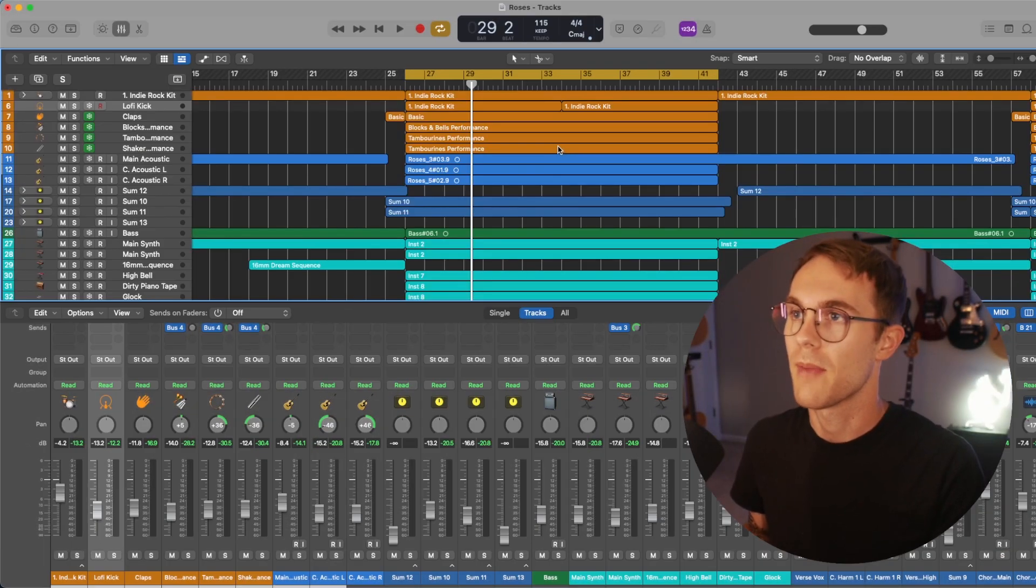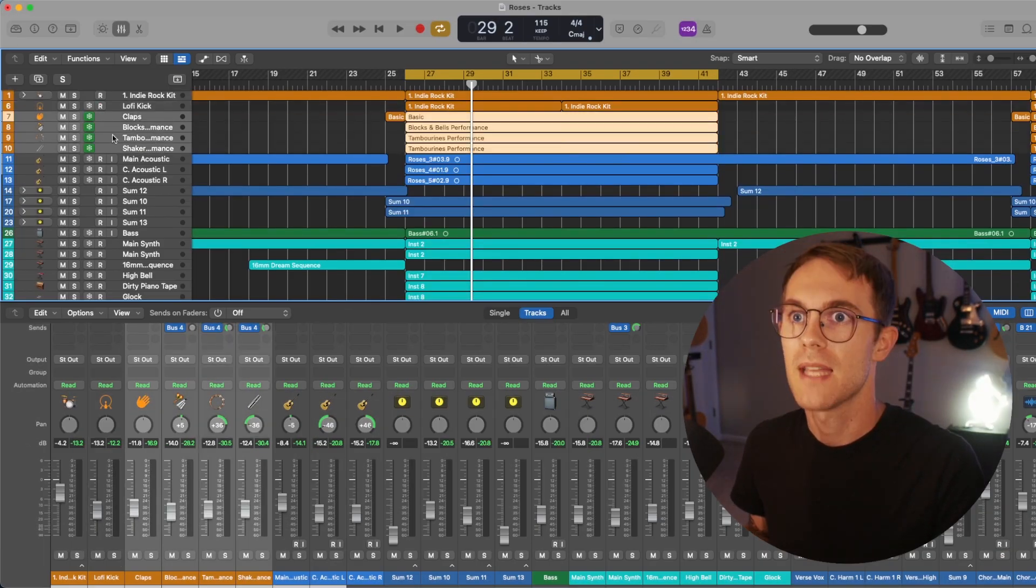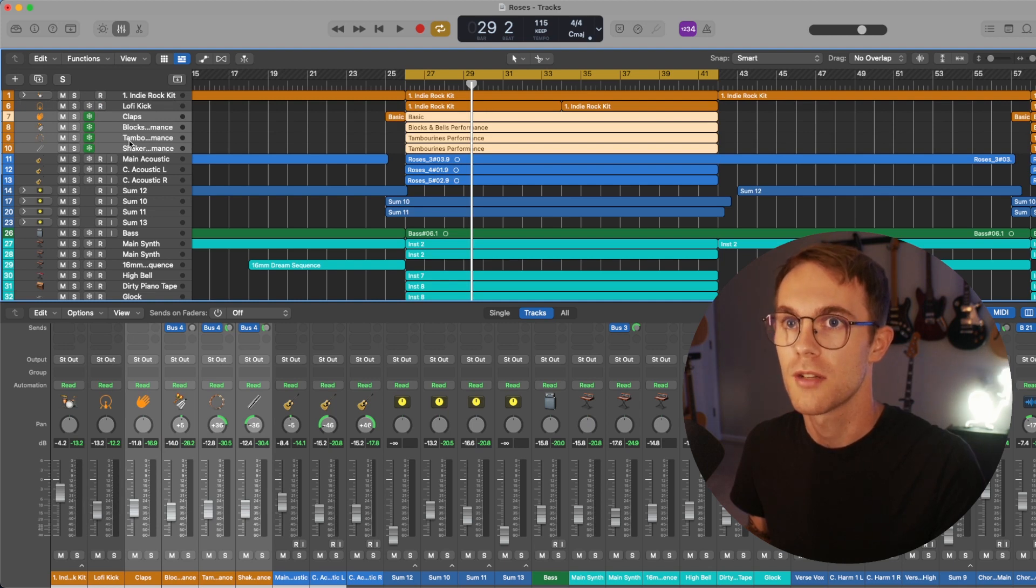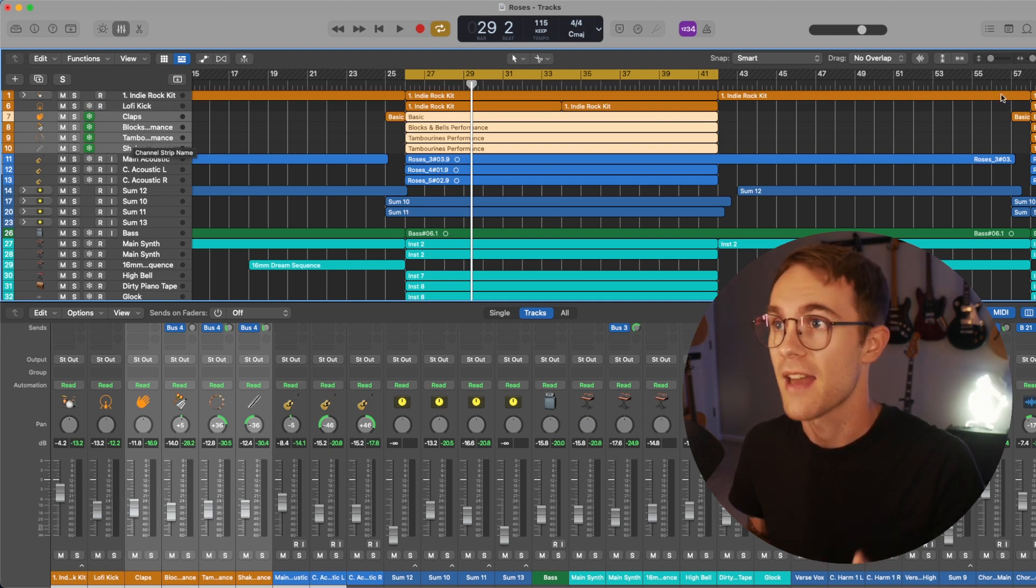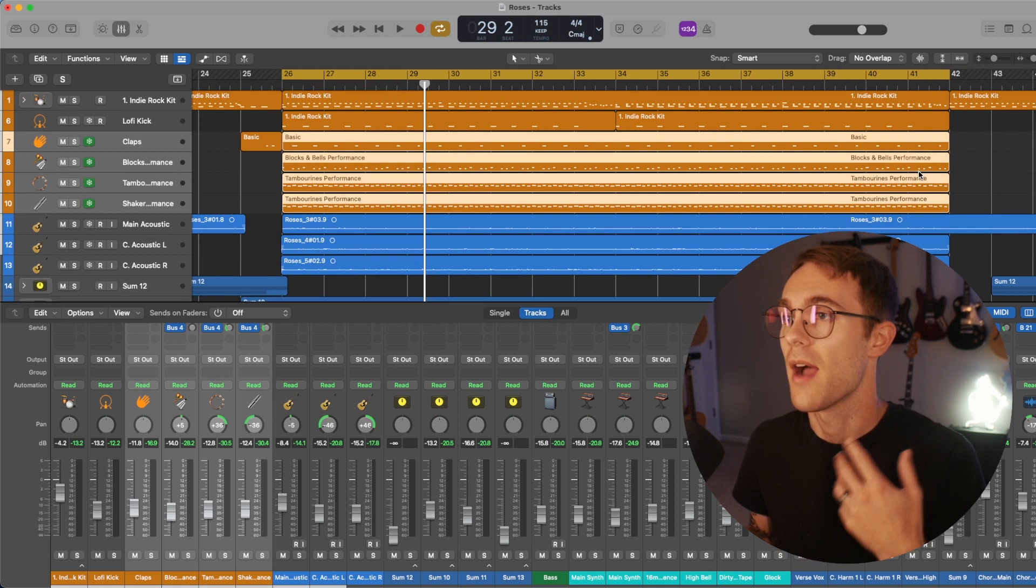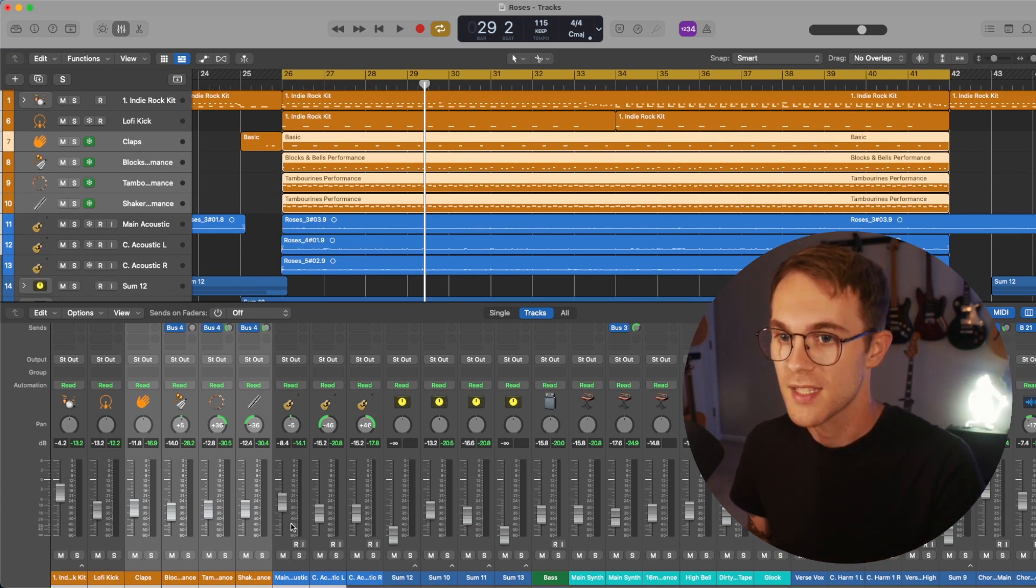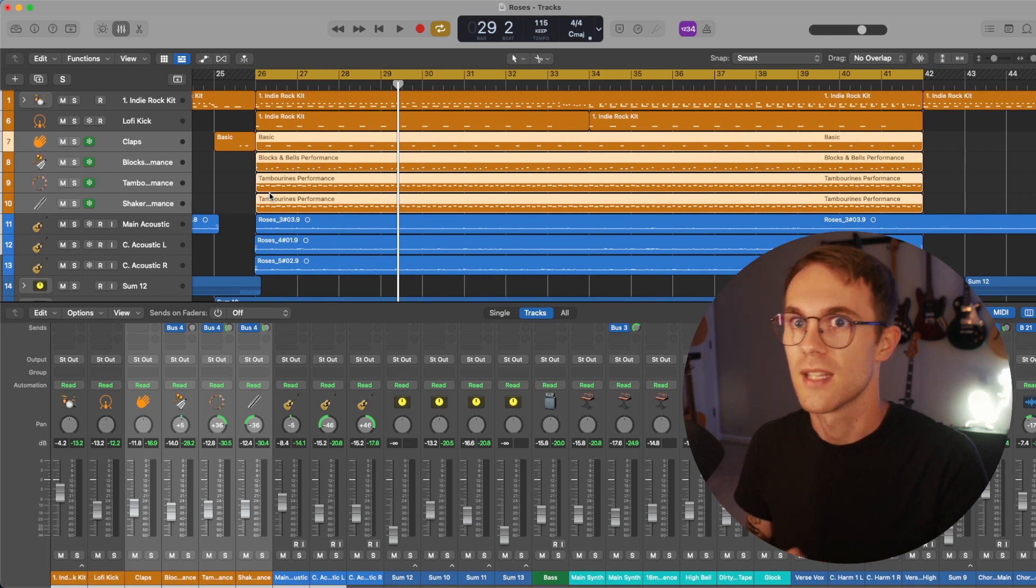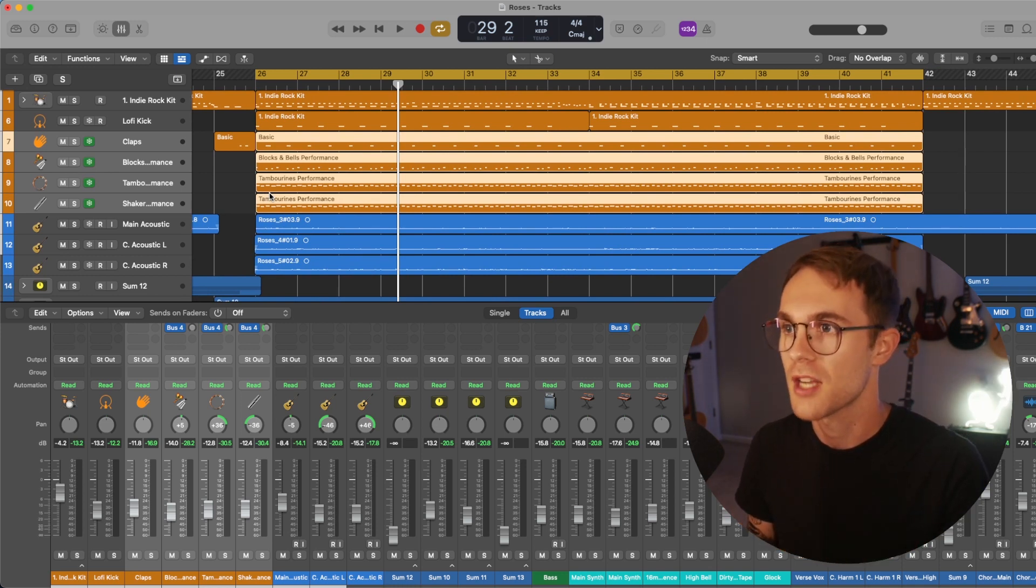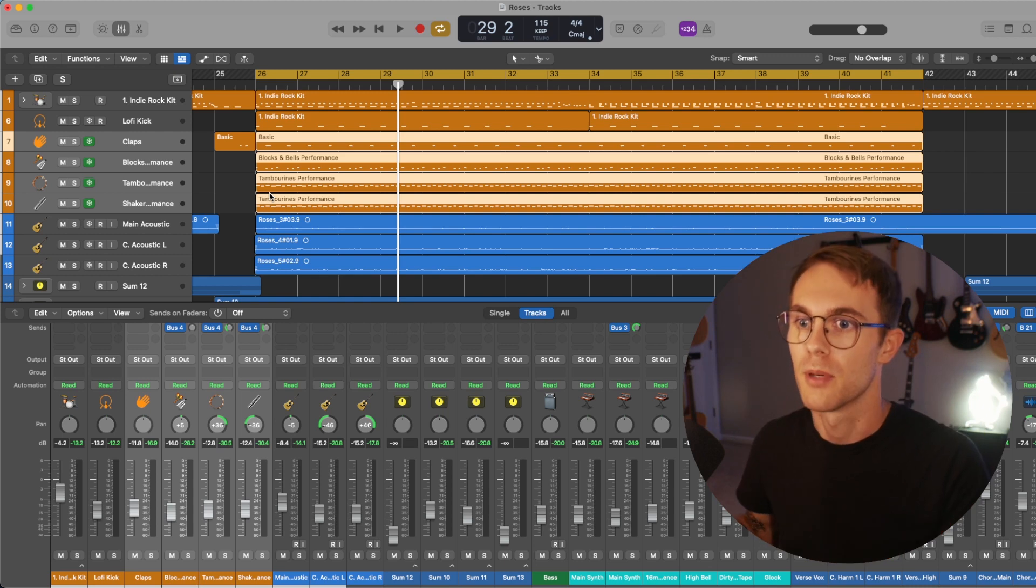So I'm looking here at one of my tracks called Roses, and basically this group of percussion right here, I'm going to make a track stack out of that. And the reason that I'm going to do that is so I can apply group processing or bus processing just to make it feel kind of more cohesive. It's not four different individual pieces of percussion, but it's one group of percussion.